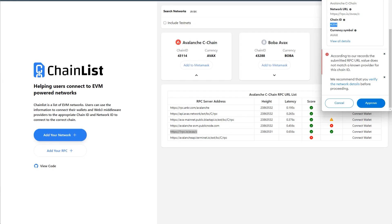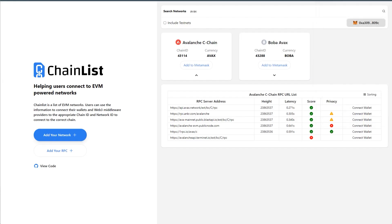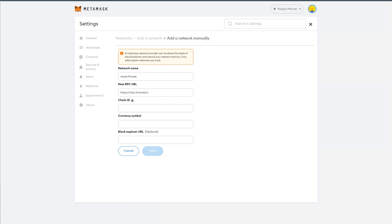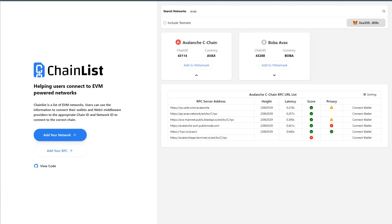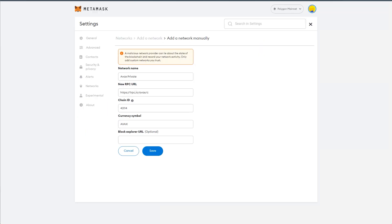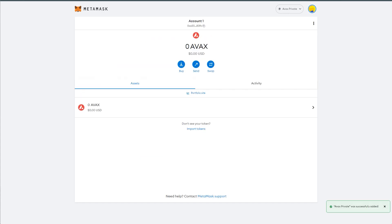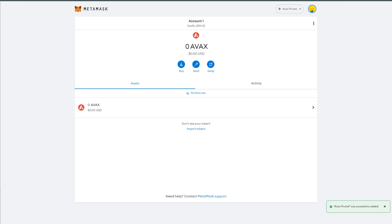private chain ID is 43114, pasted currency symbol is AVAX, block explorer is I believe SnowTrace. This is up to you, whichever block explorer you want to use, or you just want to use the one default, I think this is SnowTrace's default, to save that. And you can use AVAX private. So now this is one of the workarounds.